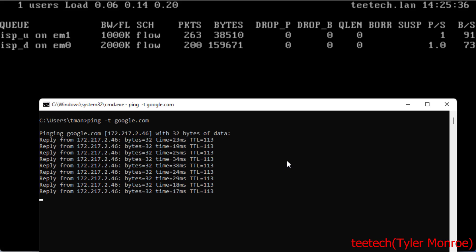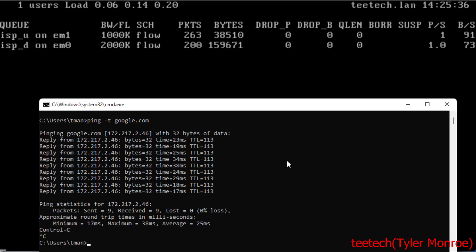The reason is, the queue on the LAN combats buffer bloat on the client devices, and the queue on the WAN does the same for the upstream devices.